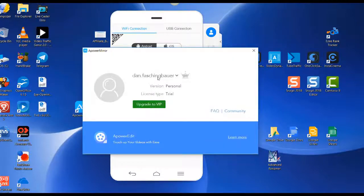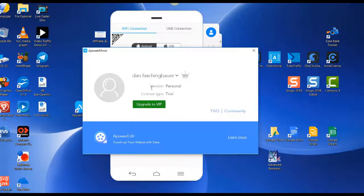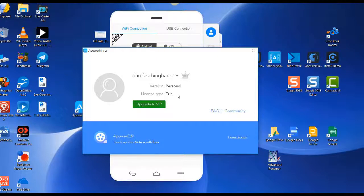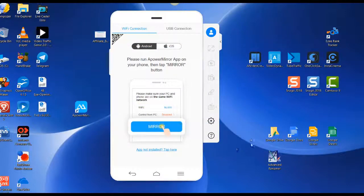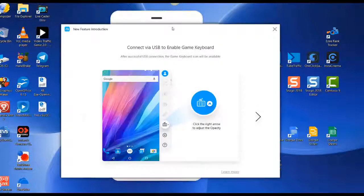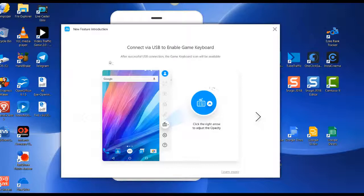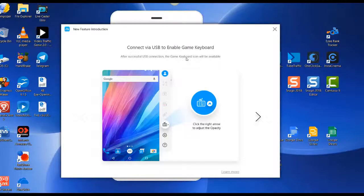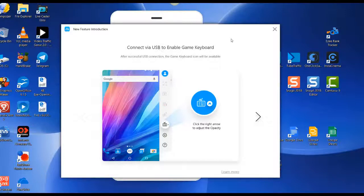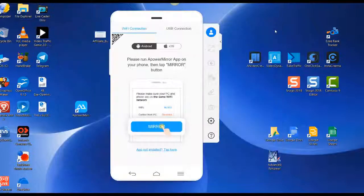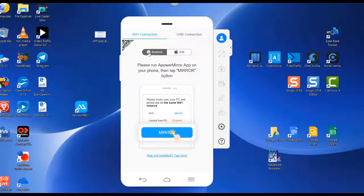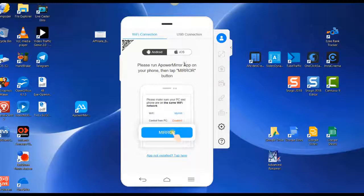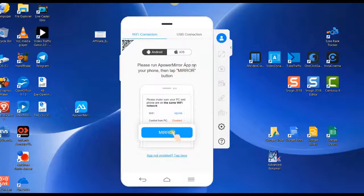It's telling me that my version is personal and I have a trial account. I'm just going to exit out of this. I'm not interested in the game keyboard—you may be, but I'm just going to exit out of this too. Now, by default, the Android button is selected. I want iOS because I'm going to be working with an iPhone, so I'll select iOS.